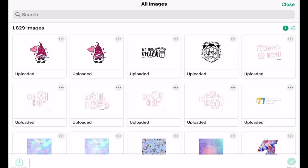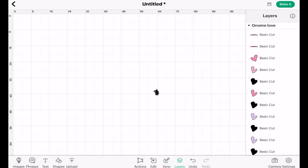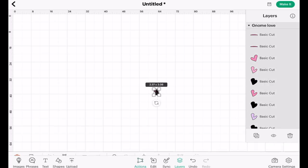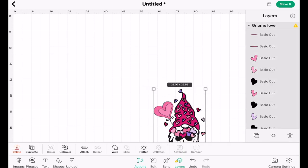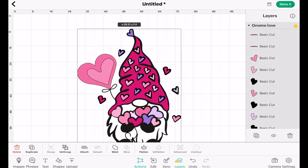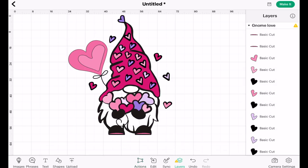We can select the image and insert it onto our canvas. Then you can see down the layers panel all of our beautiful colored layers.